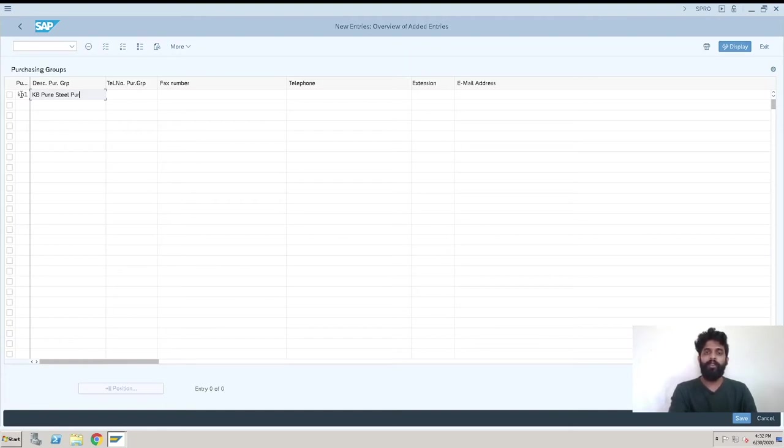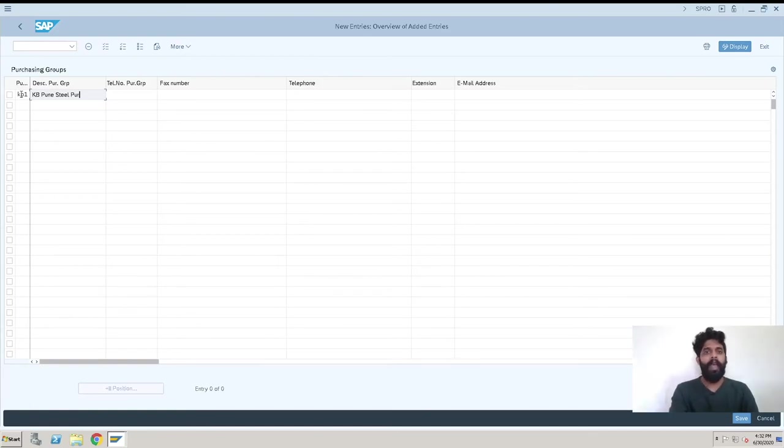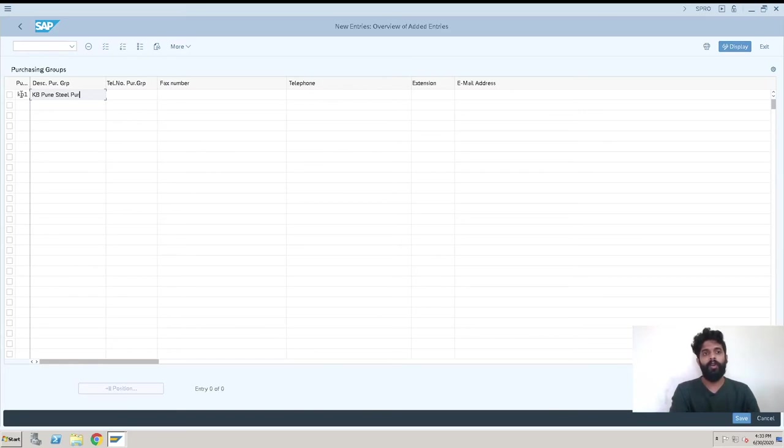Whatever purchase is done, that is done under KB1. Now this purchasing group is to be assigned for the material master, so whichever material is with KB1, that is to be procured with that particular team and that team will be responsible for whatever purchases are done. This is the way how purchasing group works.